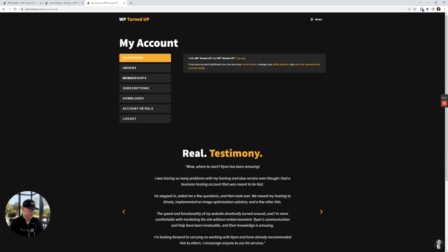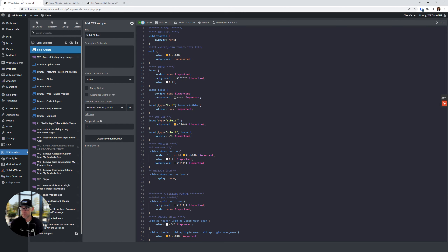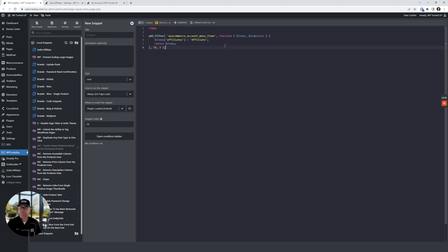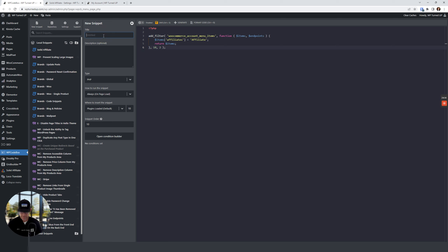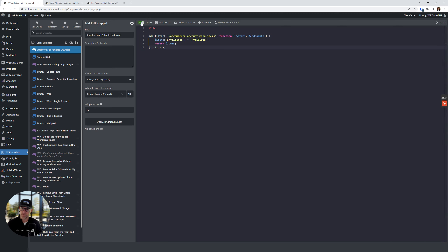This is in the guide — super easy. You're just going to grab a code snippet and come back over here in WP Code Box. We're going to create a new snippet — we'll call this 'Register Solid Affiliate Endpoint.' We're going to save this and enable it.